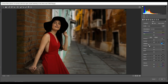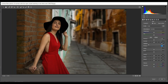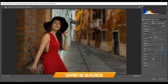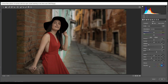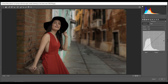Decrease the highlights — minus 50 is good. Bump up the shadows around 80, and decrease the whites to minus 42. For blacks, plus 25 is good. Decrease the clarity to minus 25, then vibrance to 55, and decrease the saturation around minus 41 percent.